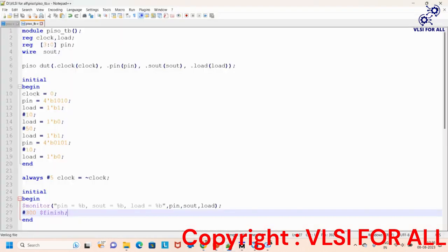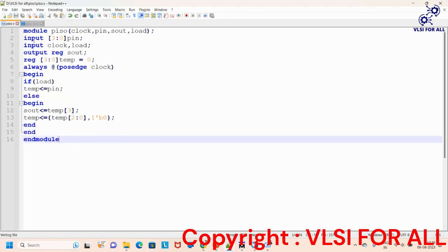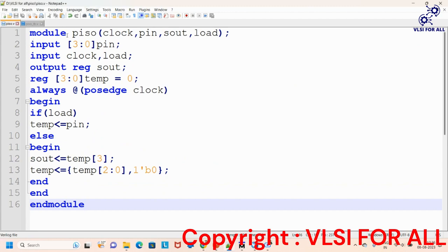Now let us see the Verilog code for the parallel input and serial output shift register. Here is the RTL code. First, in the module block, we define the input and output pins. We have used a 4-bit pin given as input to load the data, declared as an array of three down to zero. Clock and load are two inputs given to the D flip-flop, and sout is the output from which we will get the serial output. To temporarily store the data we are using a temp variable as a 4-bit register.